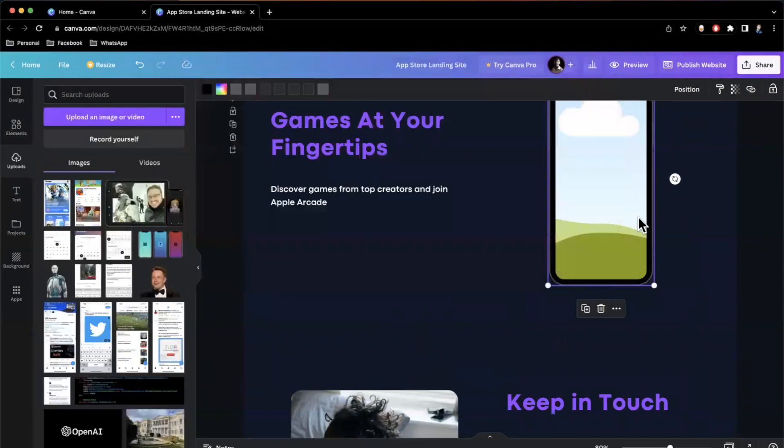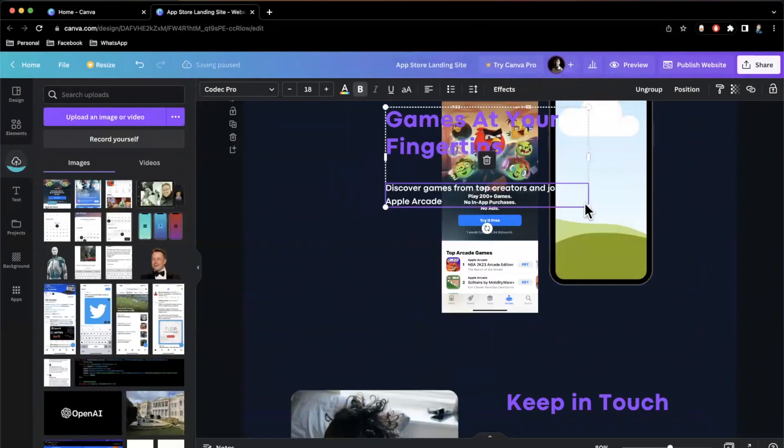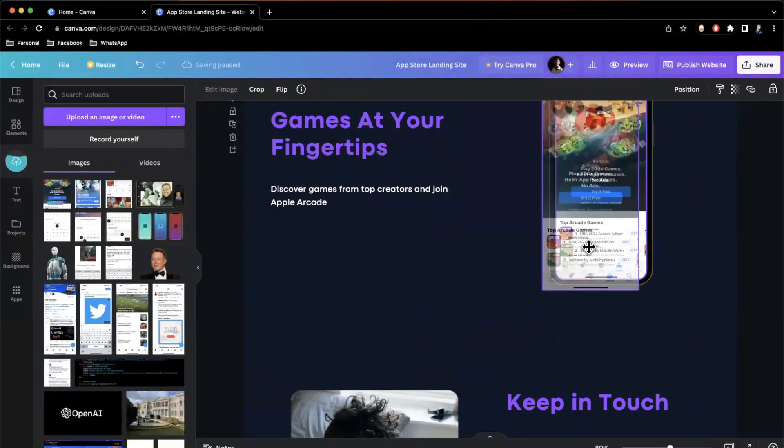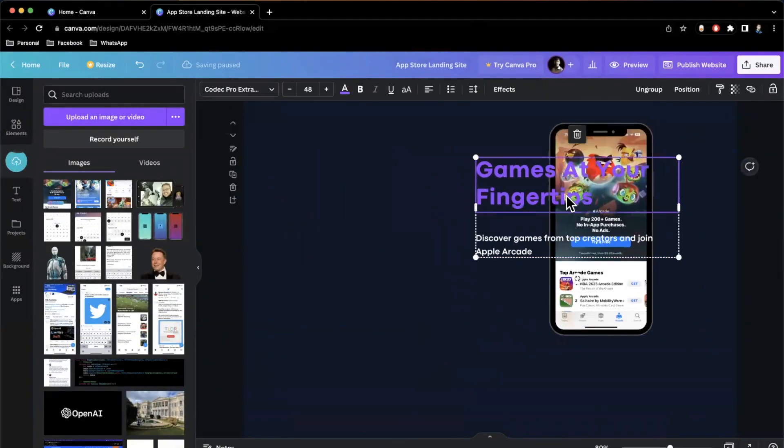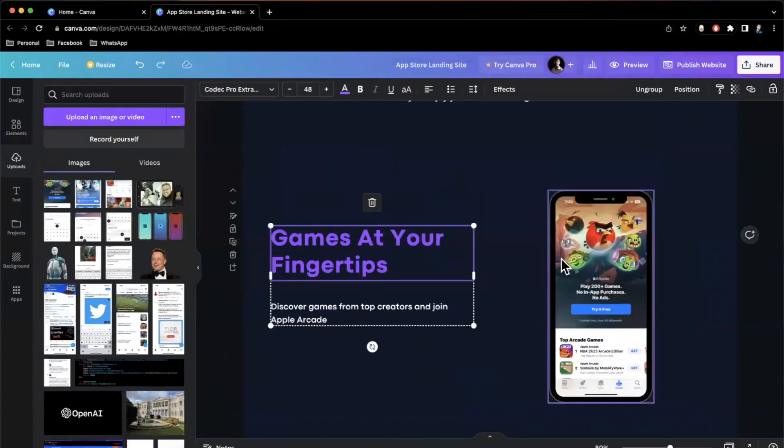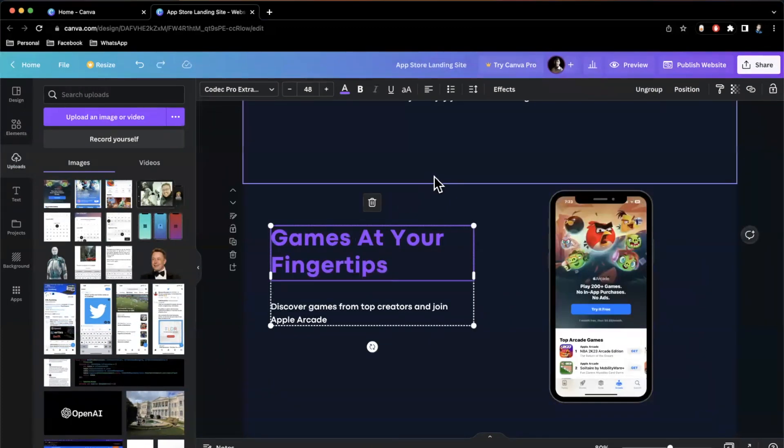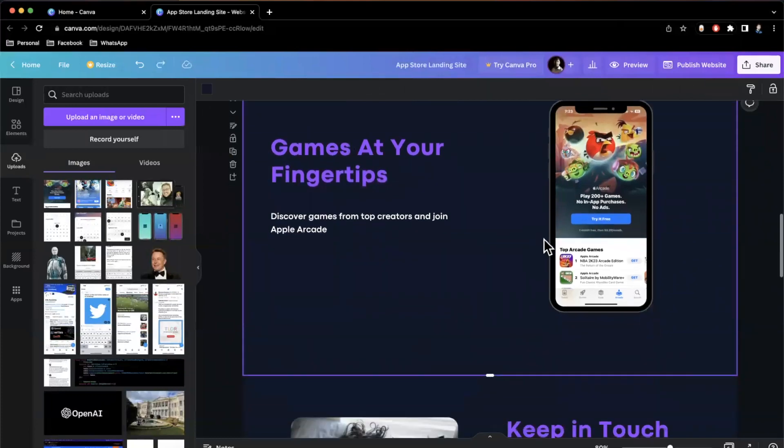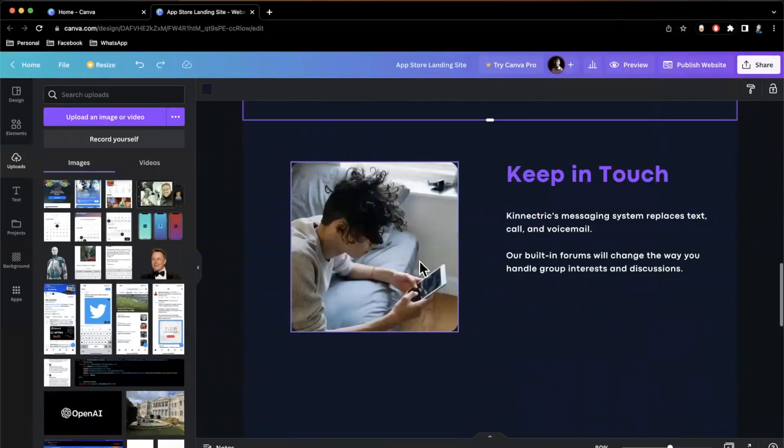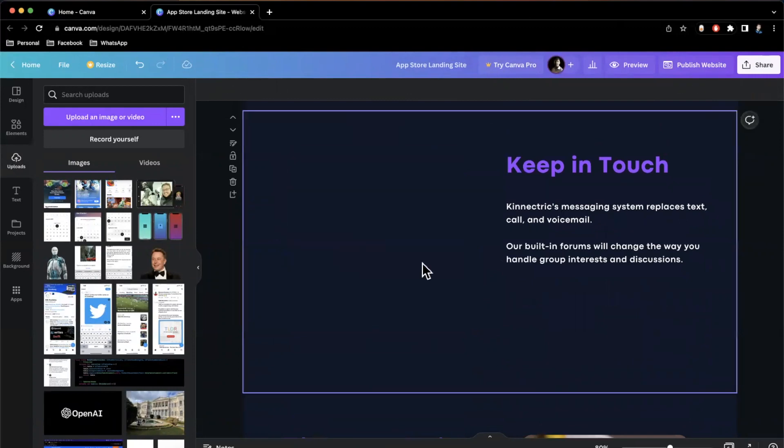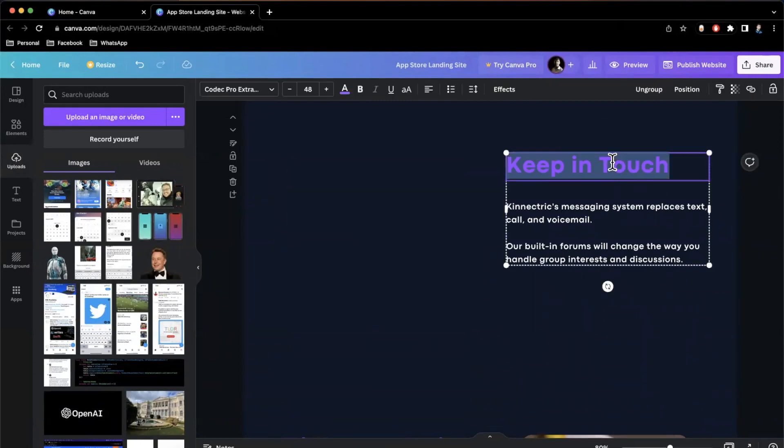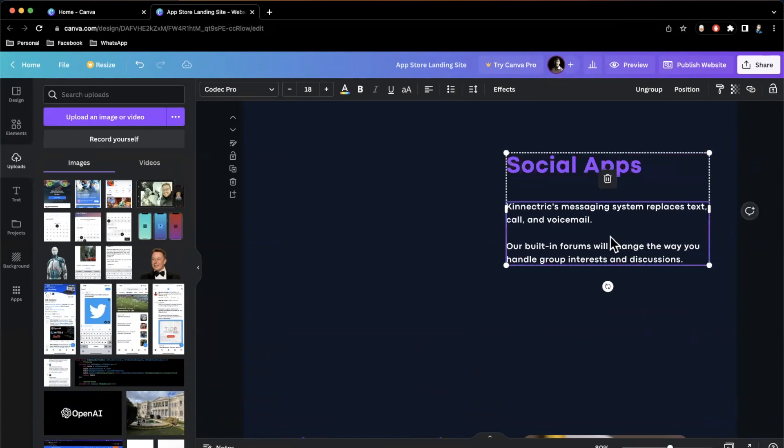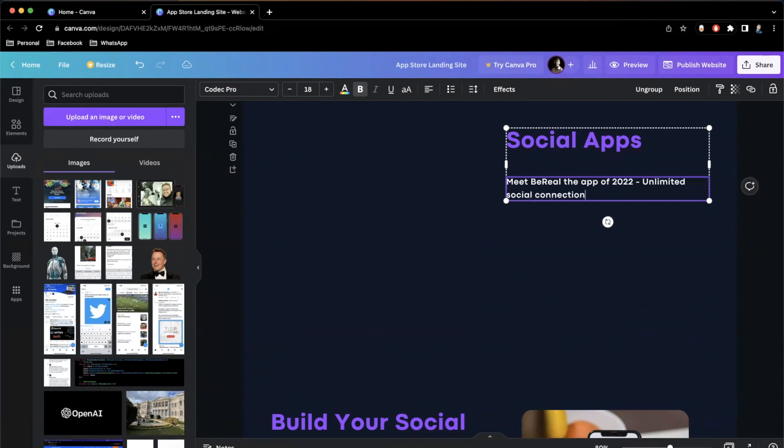So let me see if I can find it. There it is. So we'll grab this, drag this guy on in and toss it into the frame. And one nice thing, as you saw right there, I accidentally moved this. You can just say Command Z on a Mac or Control Z on a Windows PC. And it works kind of just like Microsoft Word. You can just undo stuff. It's pretty nice. We'll continue down here. And we will do this one. And we'll say social apps. And we'll say meet Be Real, the app of 2022. Unlimited social connection. Bear with me while I make all this up as I go.